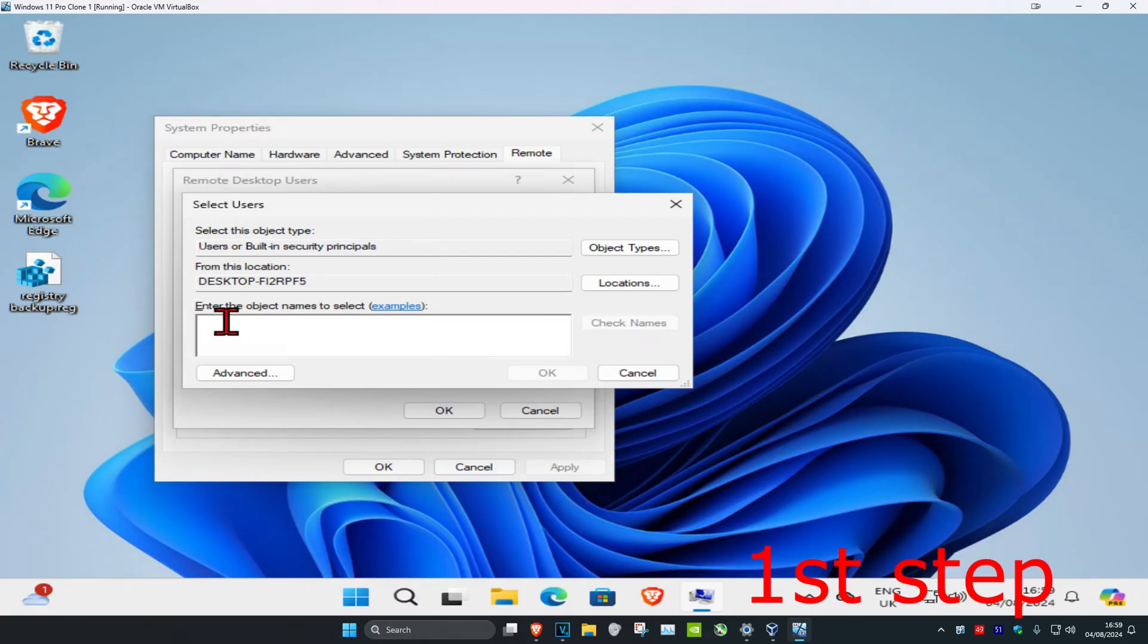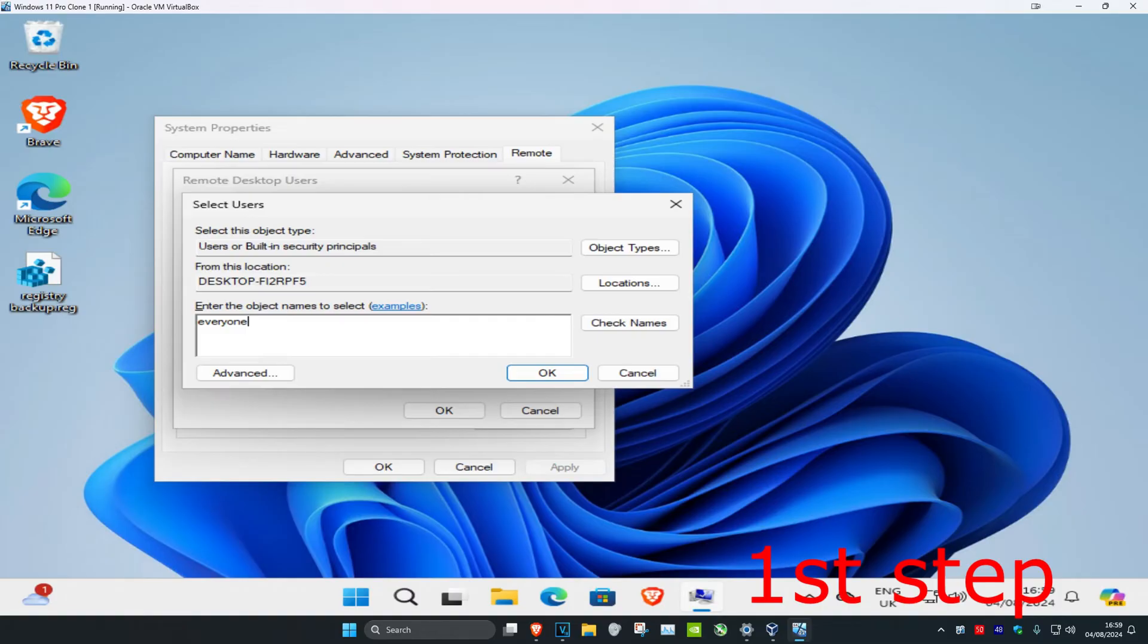For this tutorial I'm just going to type in 'everyone' - you probably don't want to do this, you want to select the actual user account name. But just for this tutorial I'm going to be doing 'everyone' which would then select every user account. In your case you probably just want to add the specific user account that you want to add. Now once you type in the name you want to click on check names and then you're going to click on okay.